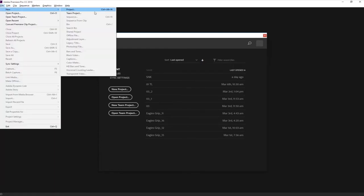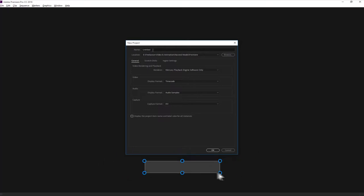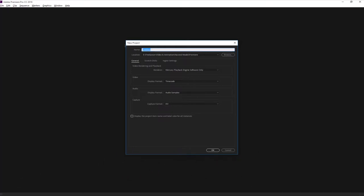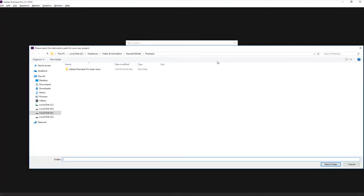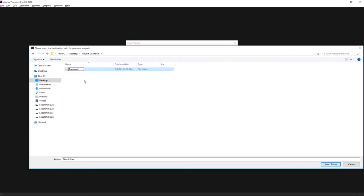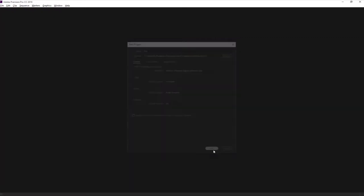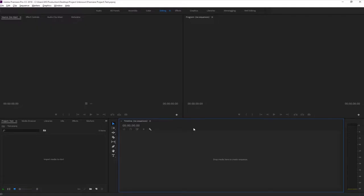To create a new project, click on 'New Project'. If you are not getting this window, just go to File > New and click on New Project. The hotkey for new project is Ctrl+Alt+N. There is a name option - just give a name to the project, for example 'test'. The next option is location - where you want to save the project. I recommend creating a new folder inside your project folder.